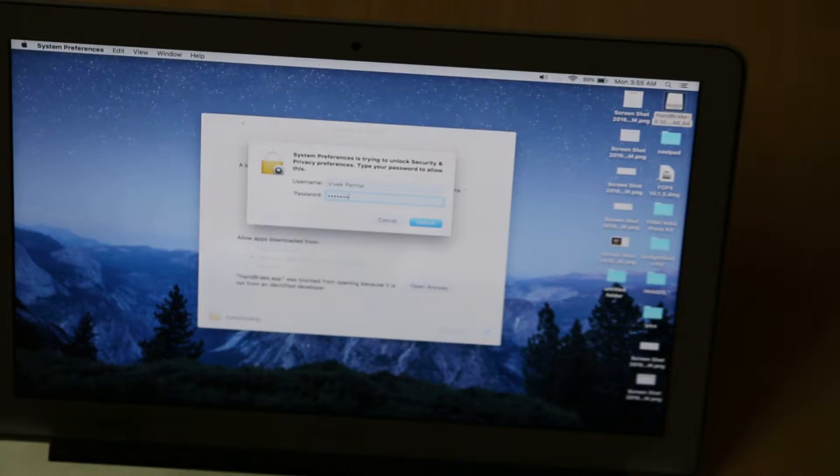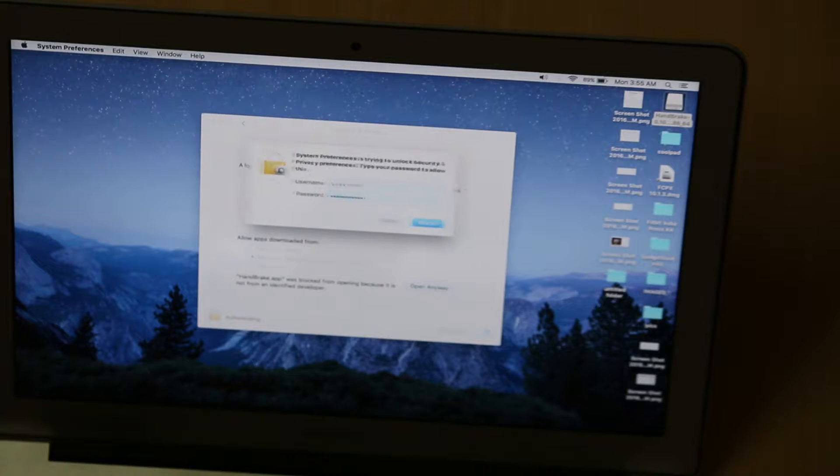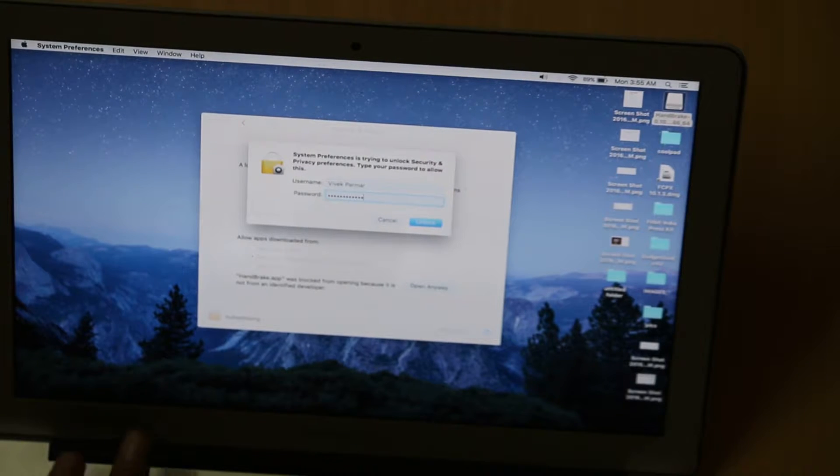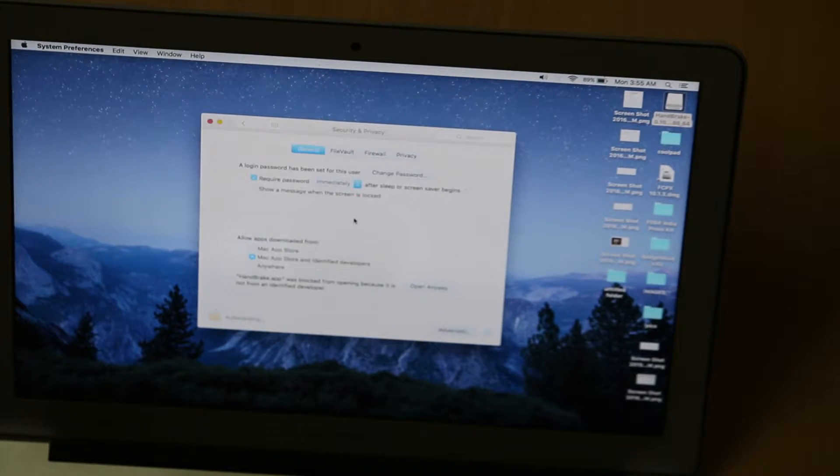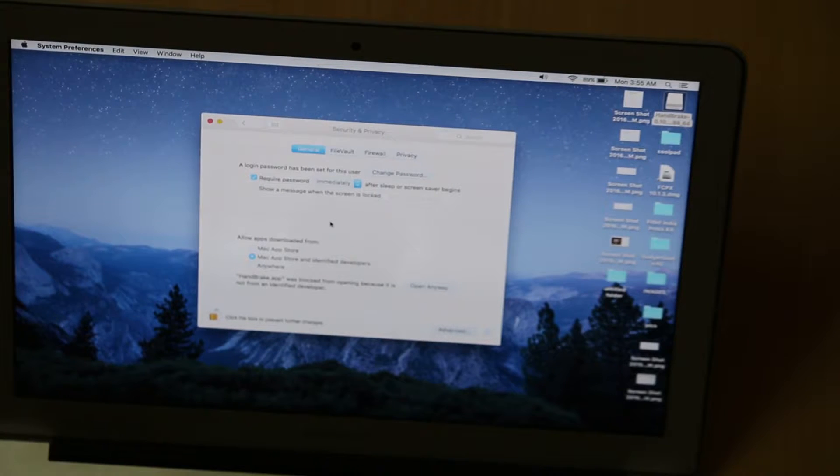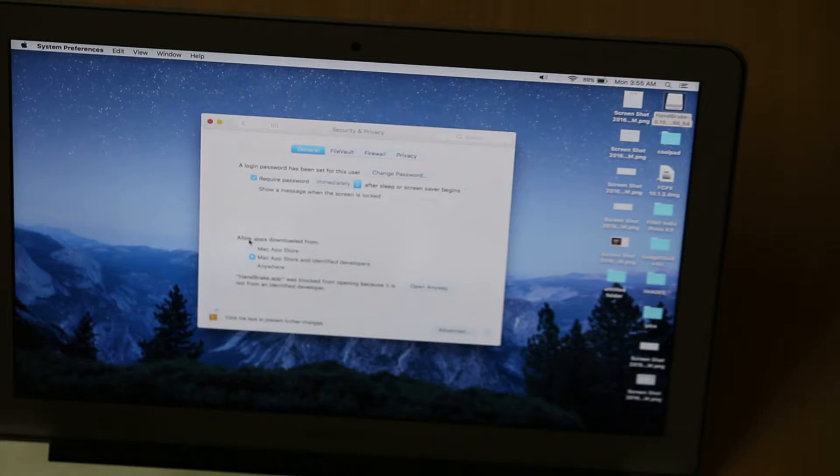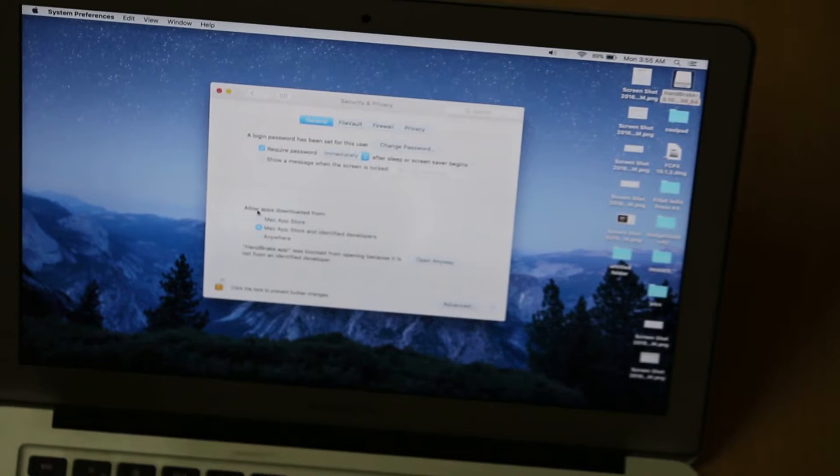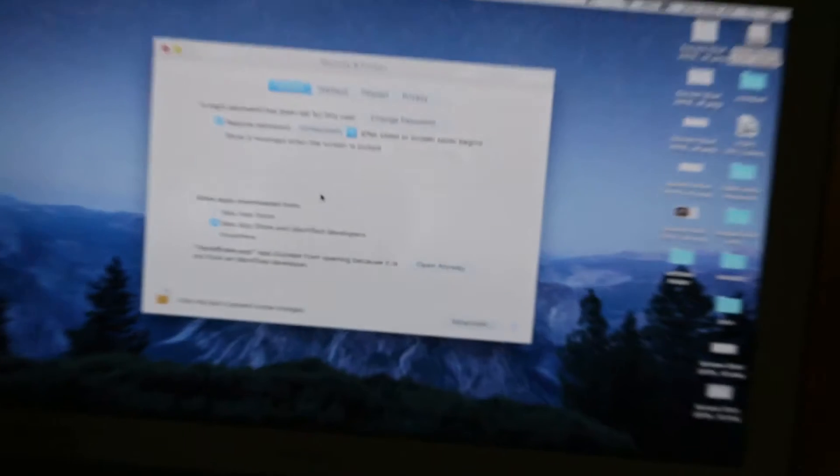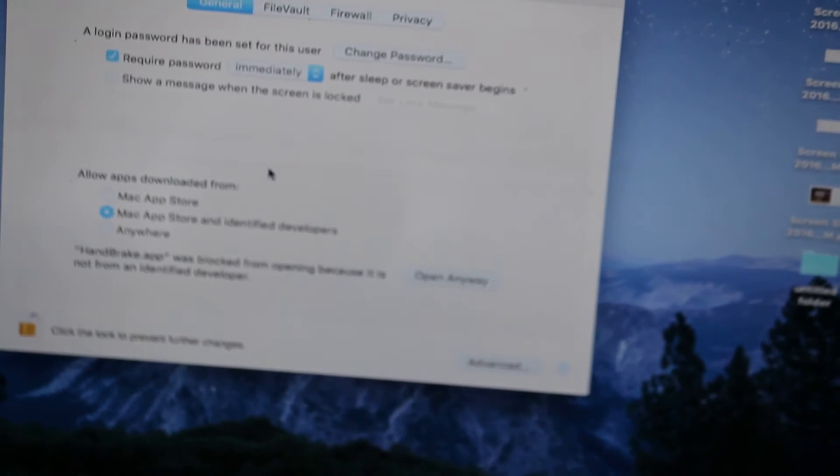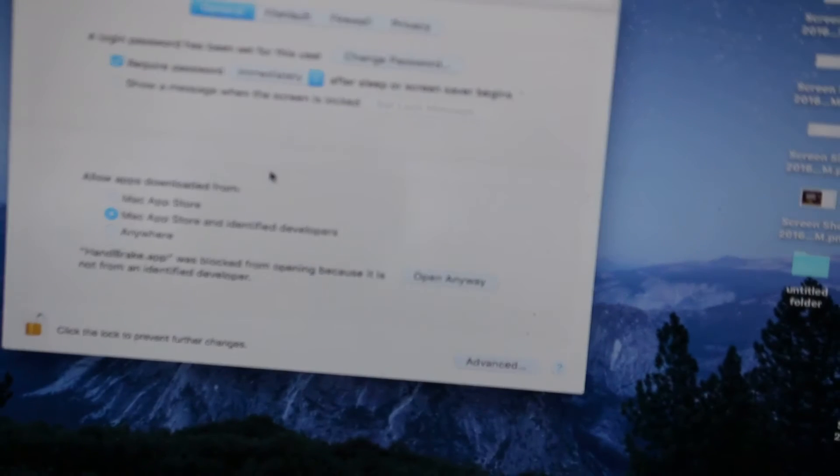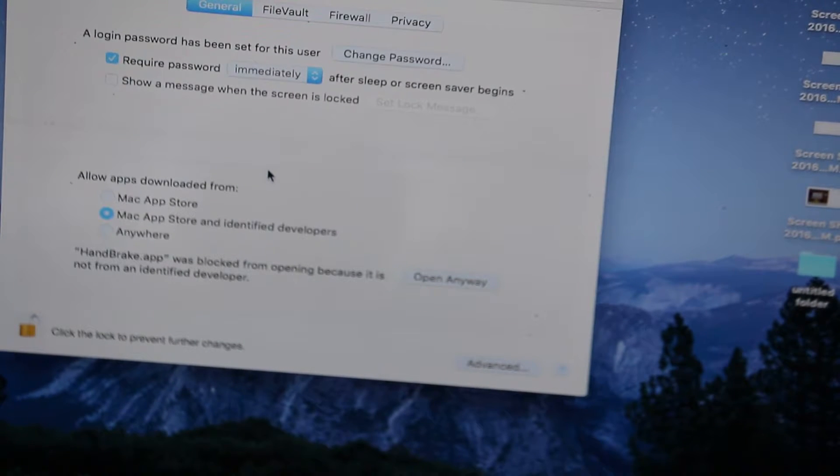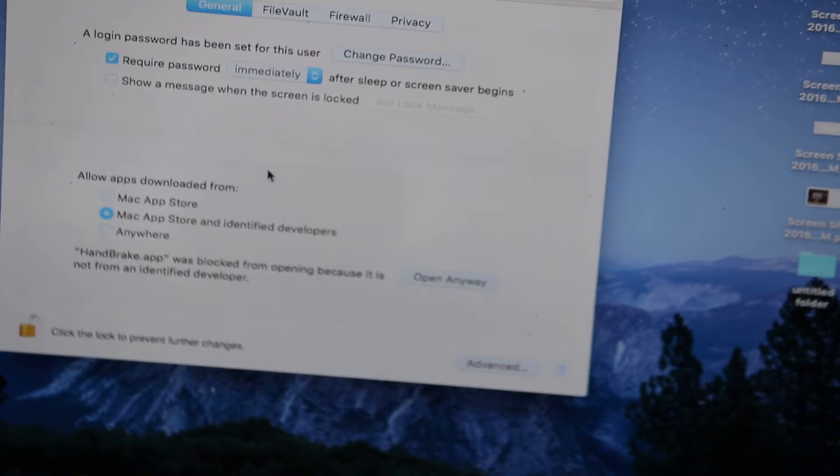As soon as you enter the password, you'll get access. Now you can easily change the settings which show 'Allow apps downloaded from Mac App Store and identified developers' or 'Anywhere'.